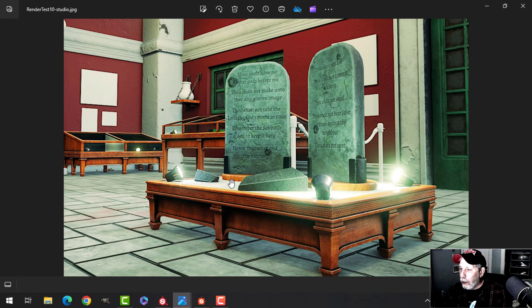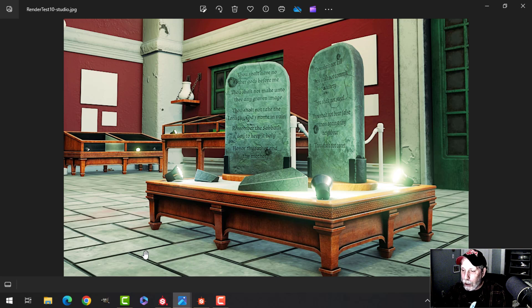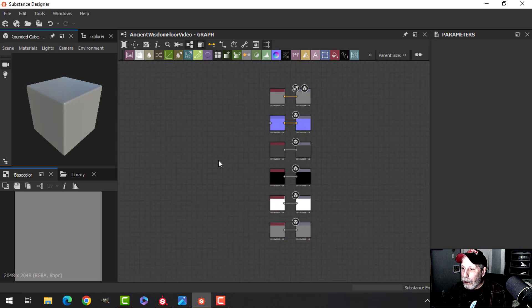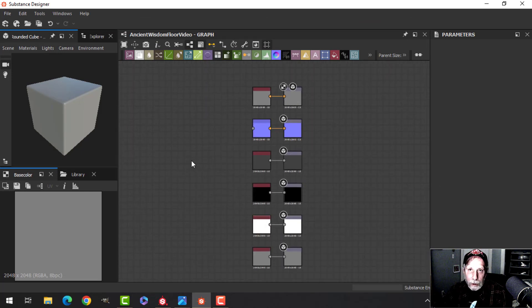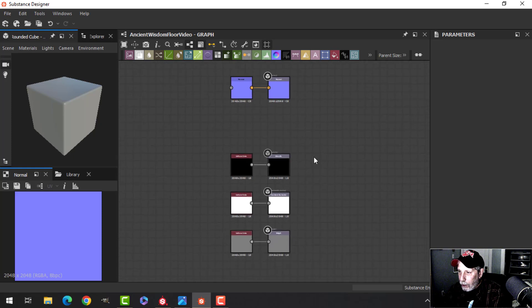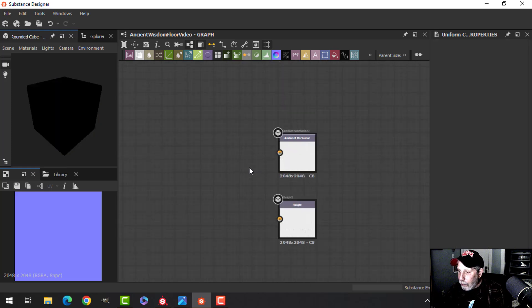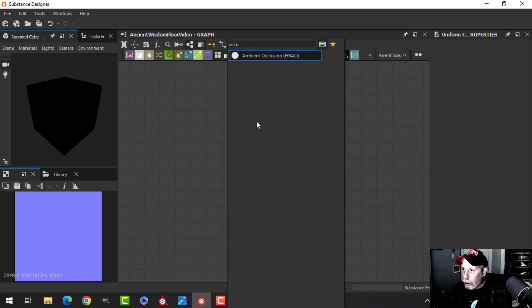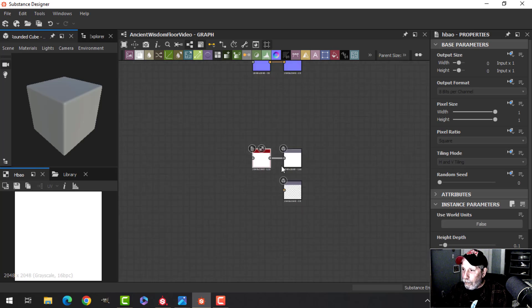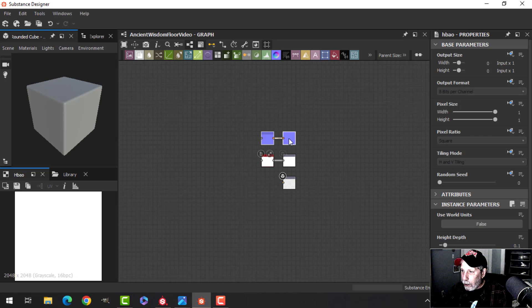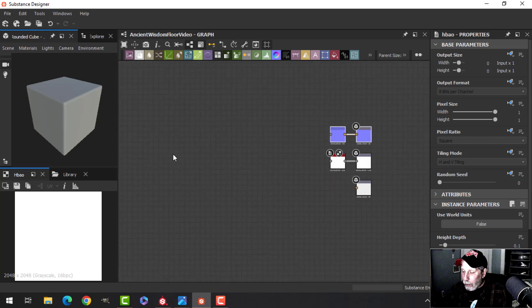What I wanted to talk about in this video, aside from showing you the scene, is the floor. It's very simple — I wanted a simple tile-kind of floor that I made in Substance Designer and Substance Painter. All I really need out of this is a normal map and the ambient occlusion, so I'm going to add a real ambient occlusion node and connect it. That's really all we're going to need.